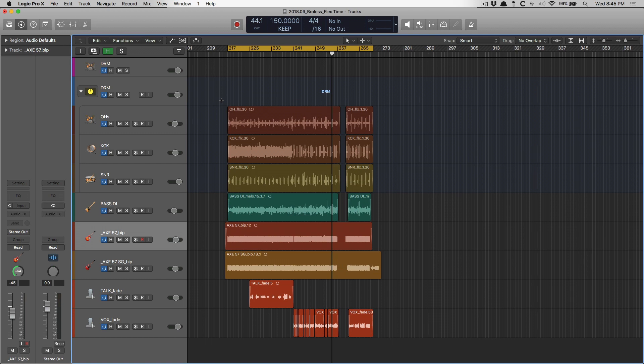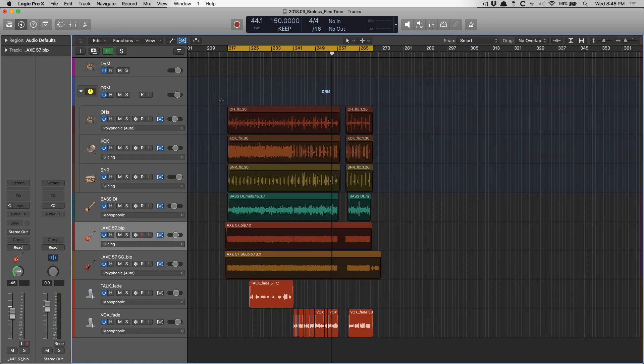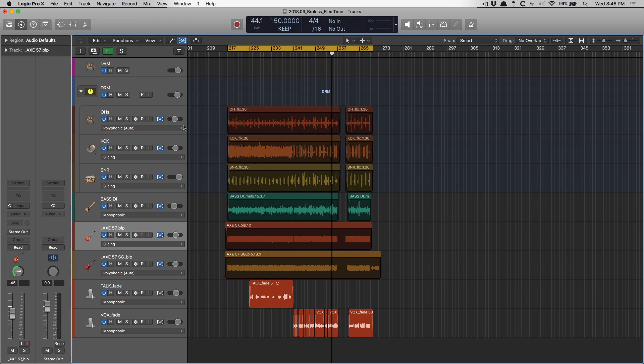First, let's open FlexTime. Using Command-F, you immediately know that FlexTime is enabled when this icon right here is highlighted in blue. It looks like an audio region that's been twisted around. You also know if a particular track has Flex enabled if that same icon is in the track header for that track.